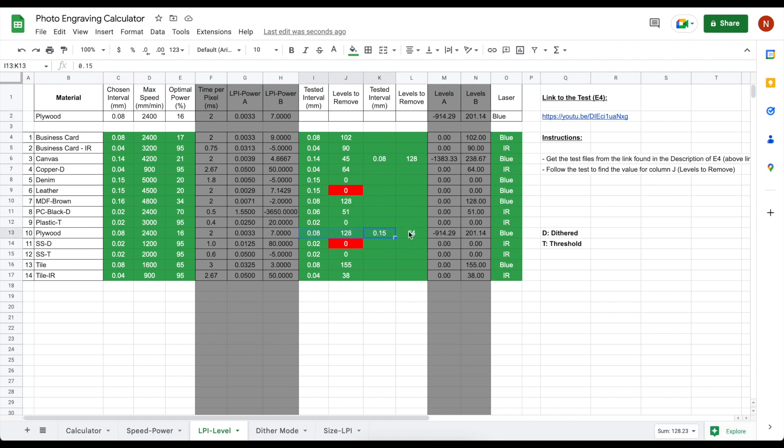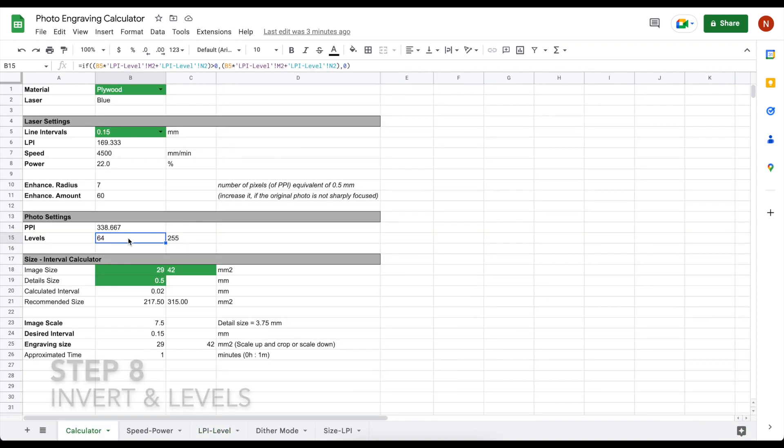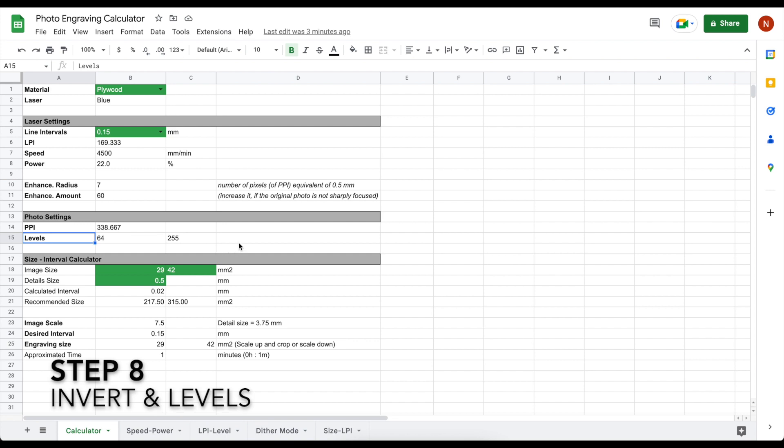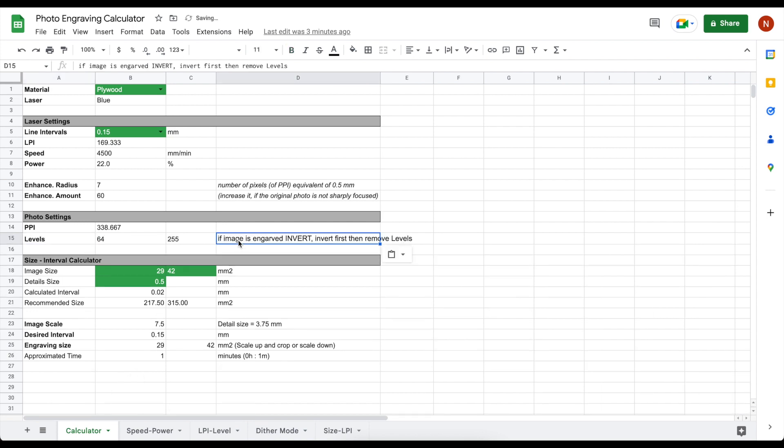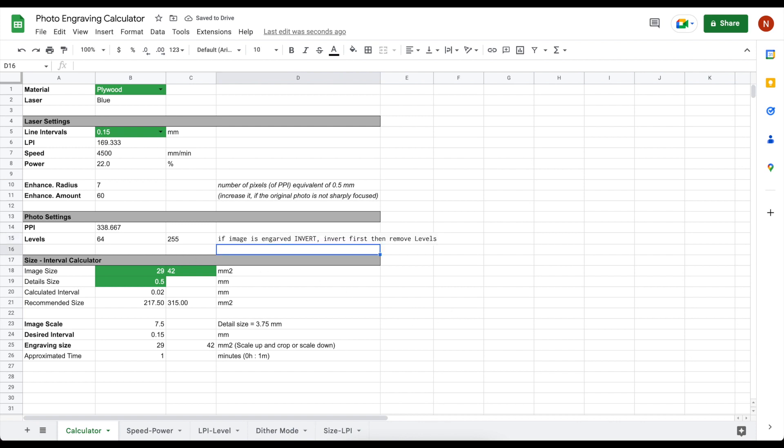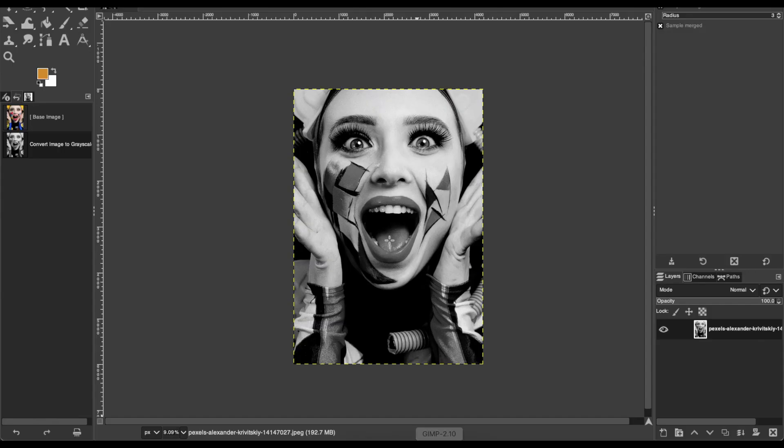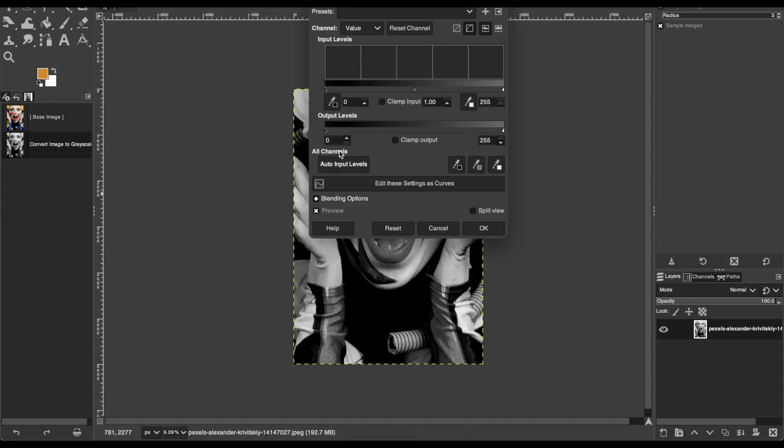Leave the third and the fourth column, column K and L, blank. If the image is needed to be engraved invert or negative, invert it first then remove the levels. When we are engraving positive, dots on the dithered image are black and expected to leave a black mark on the material, so to eliminate the overburns due to the overlaps.